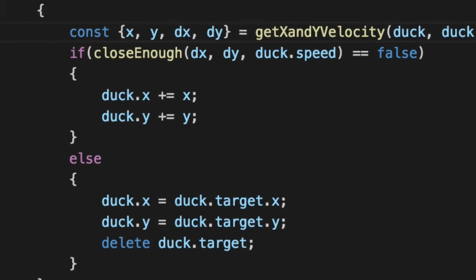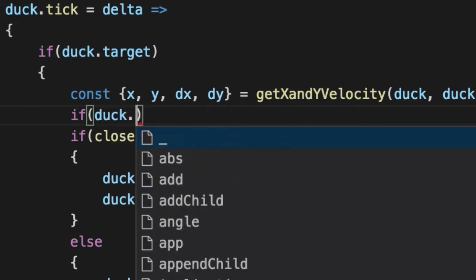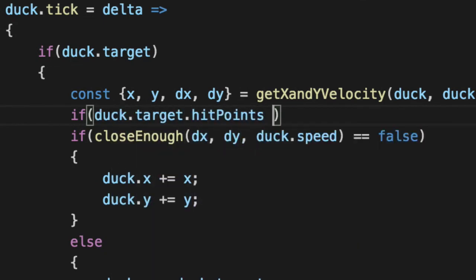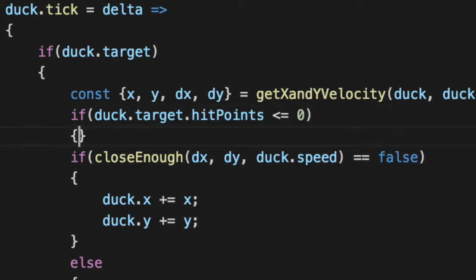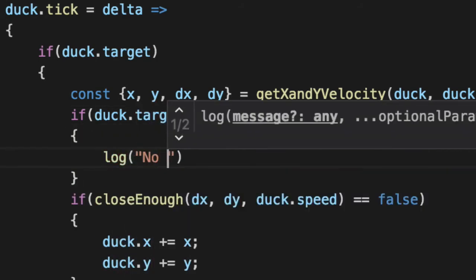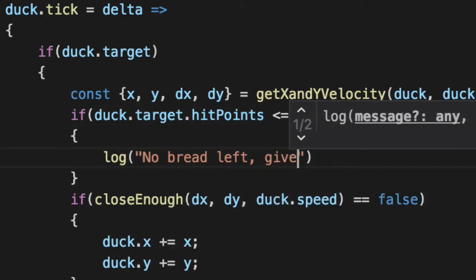We need to say, wait a minute, if the other ducks have got there first, so the hit points of the bread is less than or equal to zero, then there's no point. So let's log that out. No bread left, giving up.